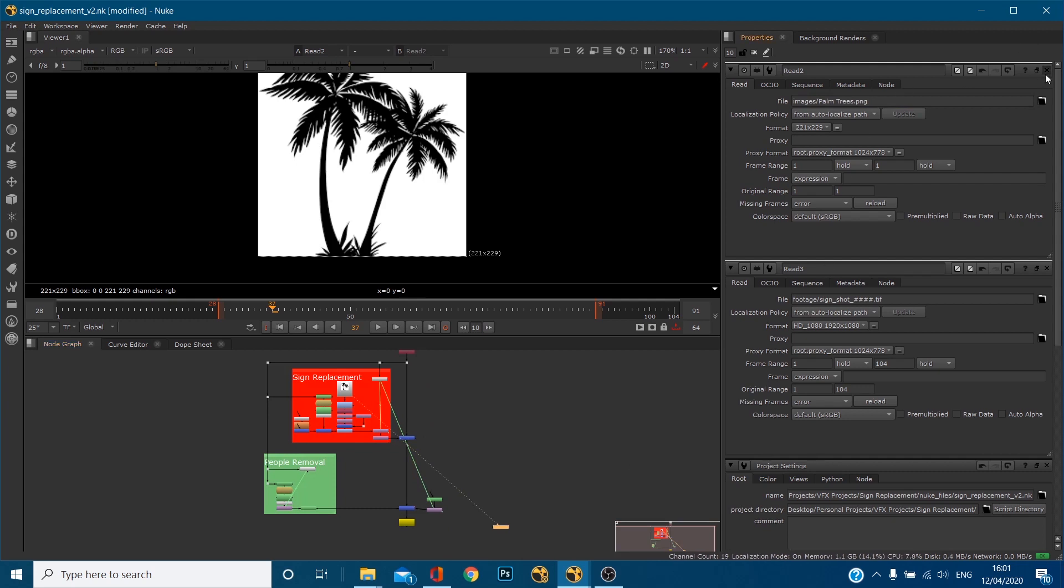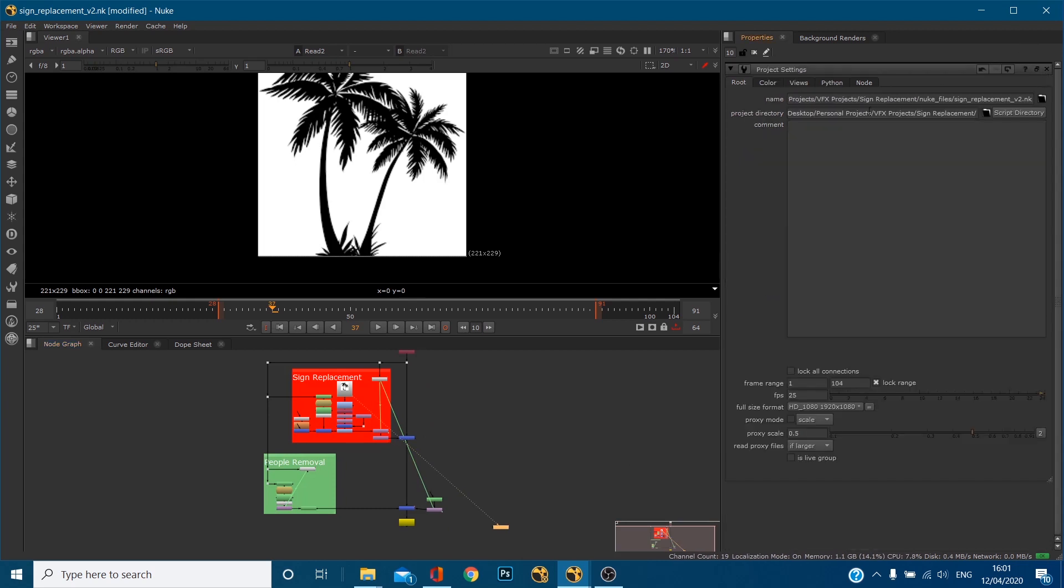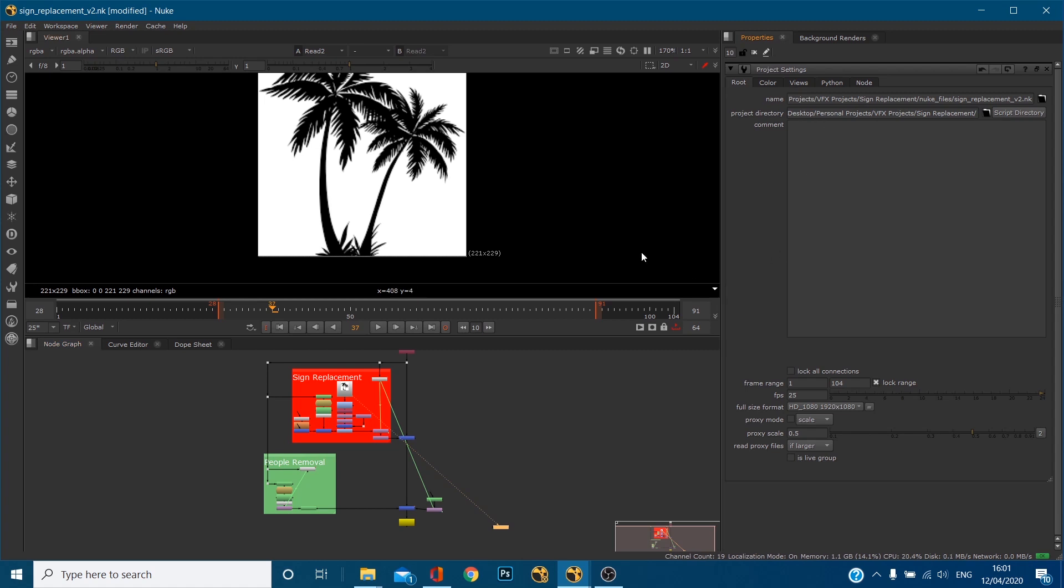Okay and the reason this is helpful is because if you copy this folder, copy that sign replacement folder to a hard drive, all your colleague or friend whoever you're passing a file onto would need to do is reset this project directory and I'm going to illustrate that with a little demonstration.